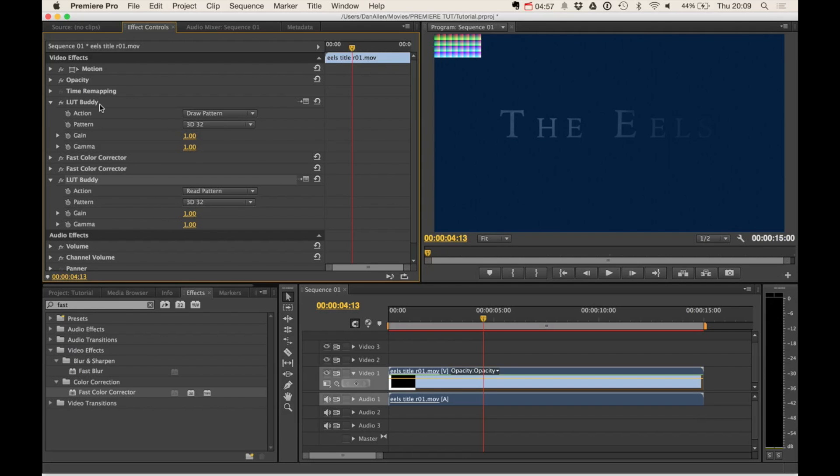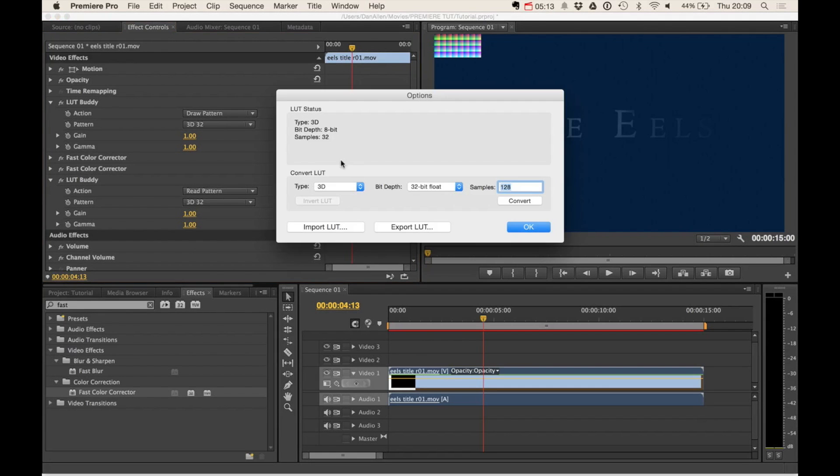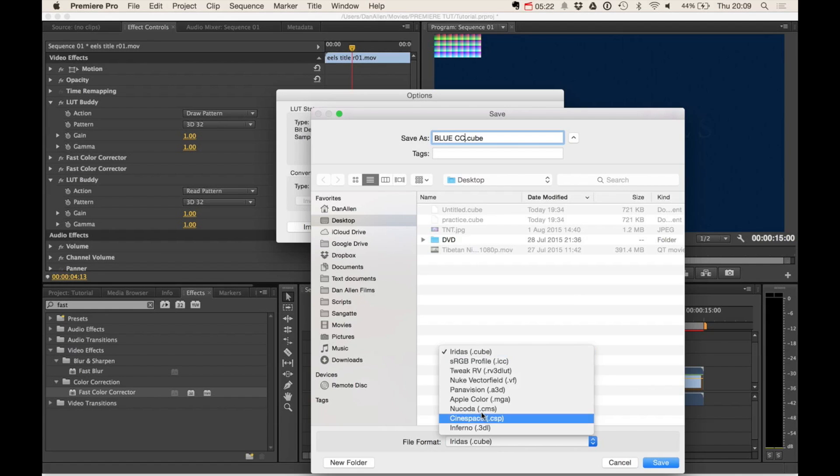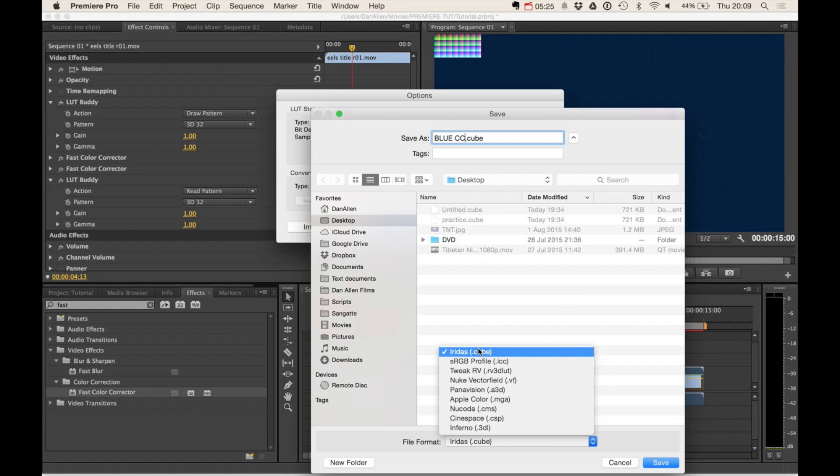So now that we've got our two instances of LUT Buddy, we can now export this information. With the setup button, we can click this and we can choose to export the LUT. And we're going to call this blue CC for blue color correction. And you can see there's a few different file formats, but because we're just sending it to another magic bullet program, we can just leave it as Q,